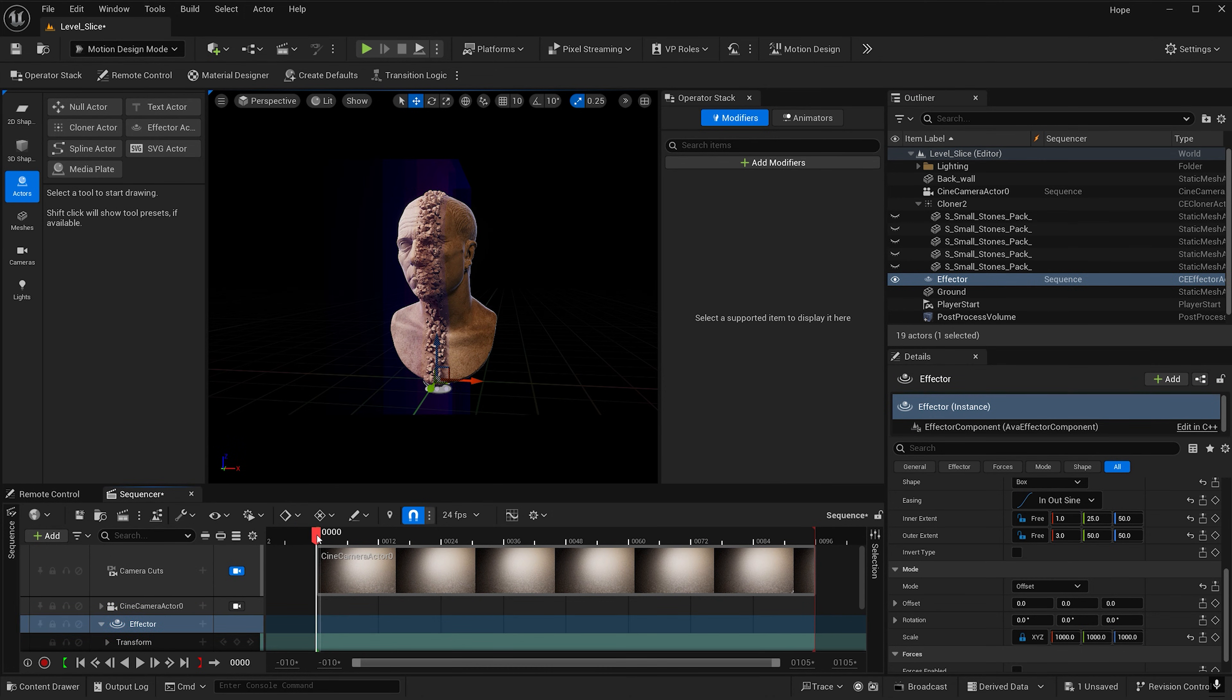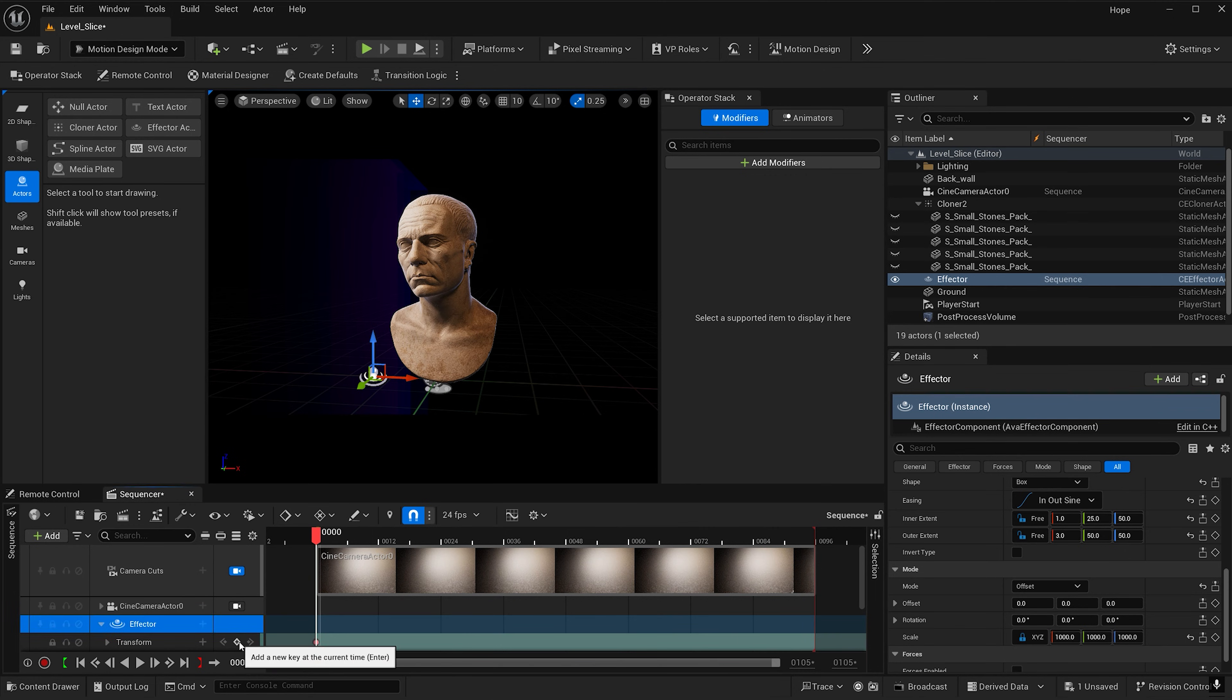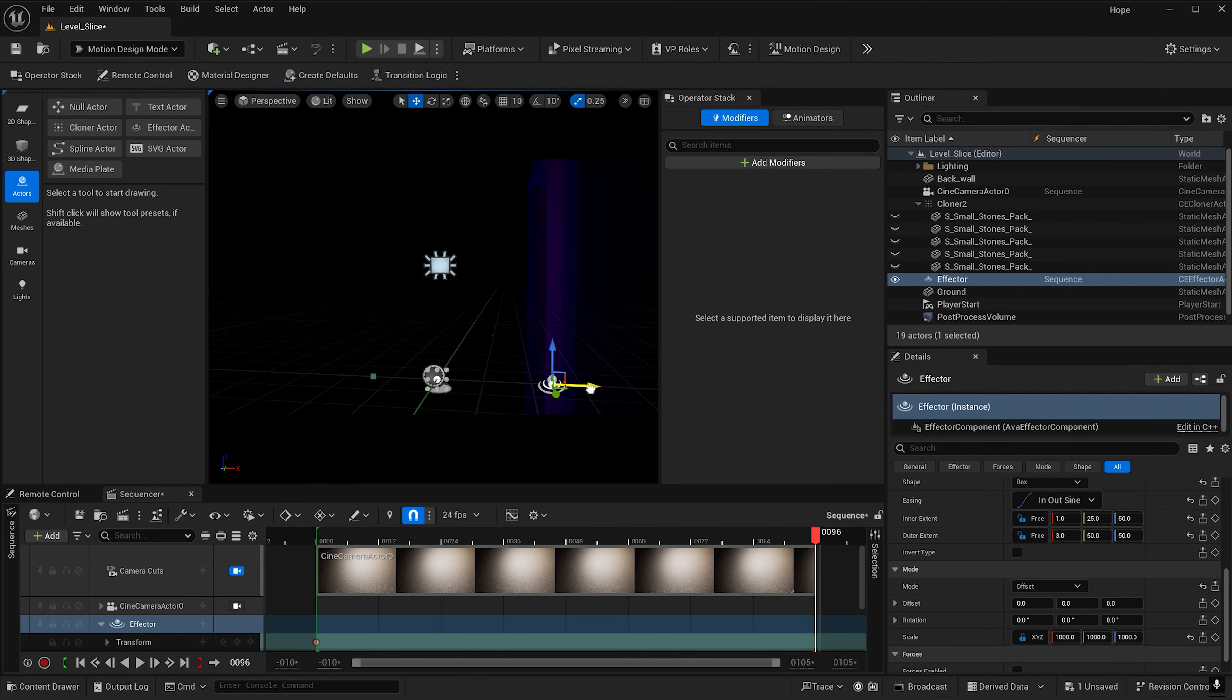Let's go to frame 0 and move the effector over. We're trying to match our plane cut. We can go ahead and key that and then go to our last frame and pull this over.